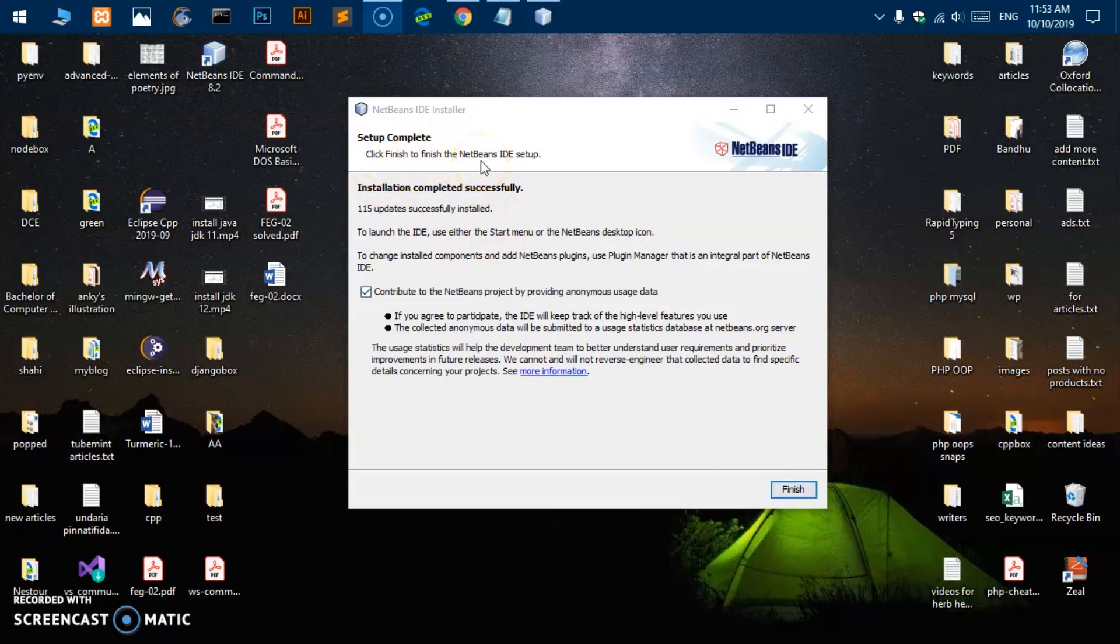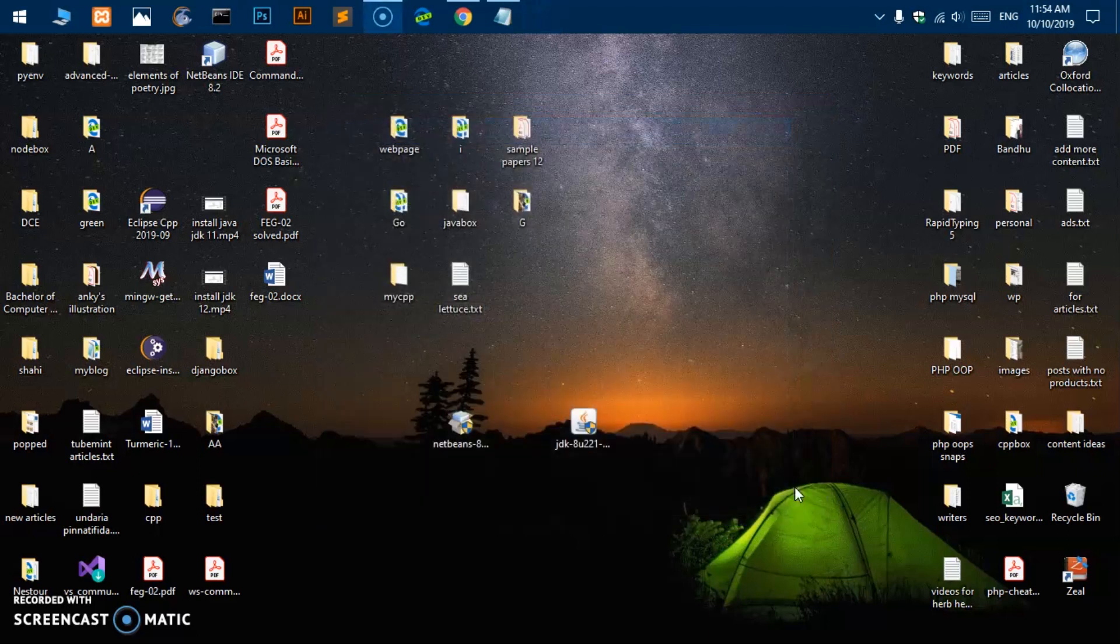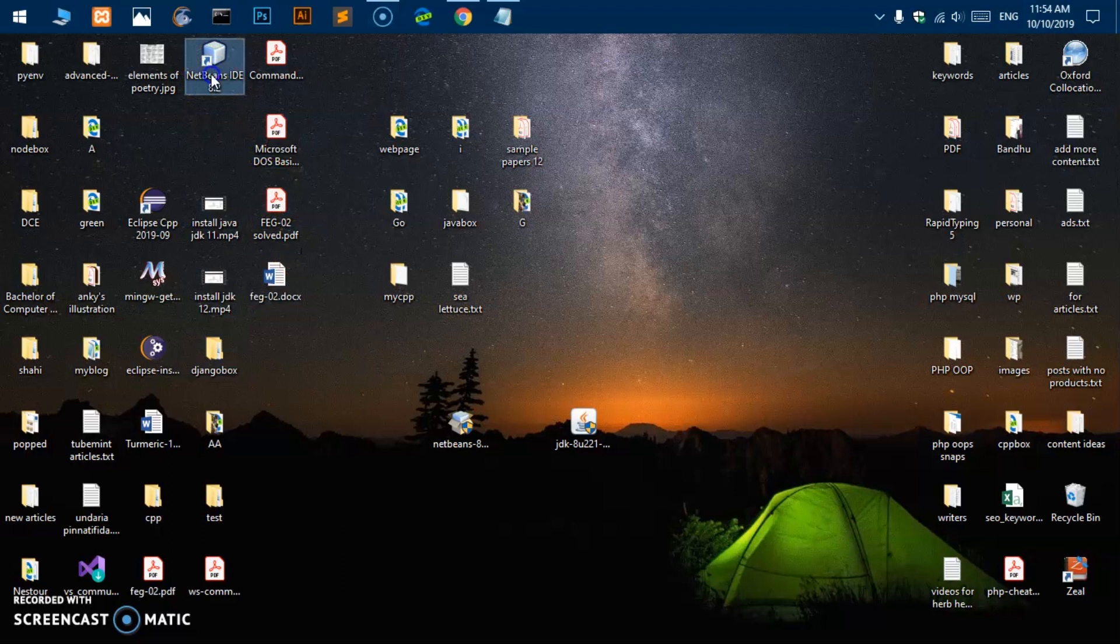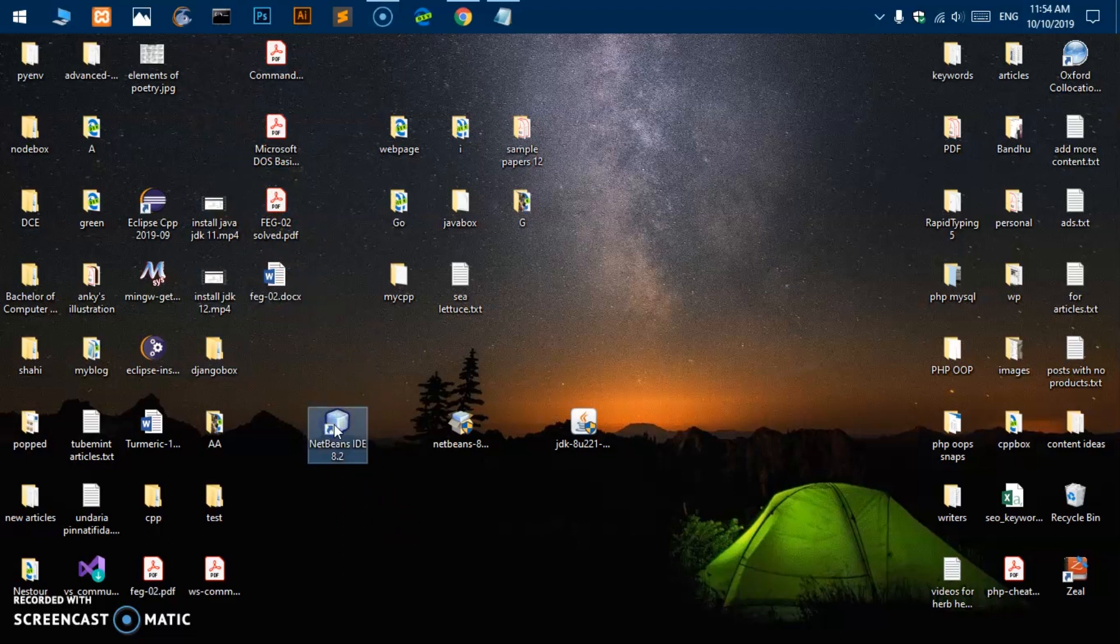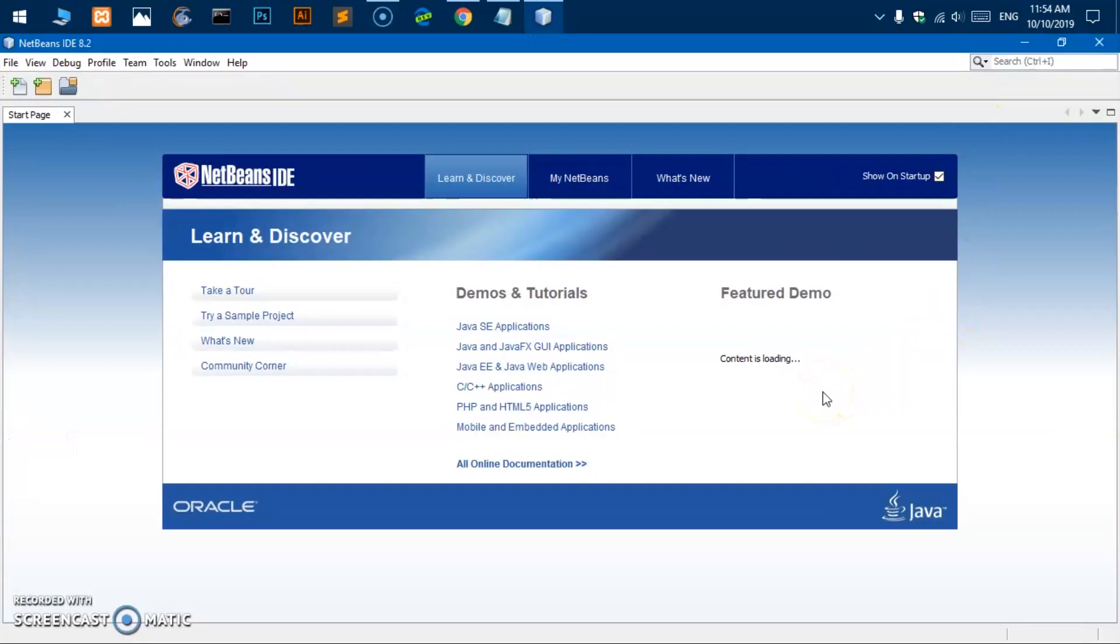Thank you for your patience, you can see setup complete. Now you can click finish to launch the application. And here we are, now this has also created this shortcut.